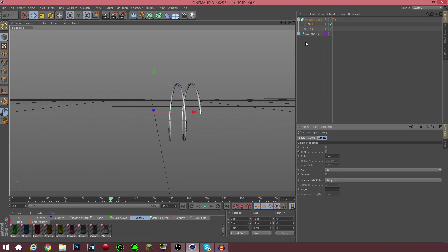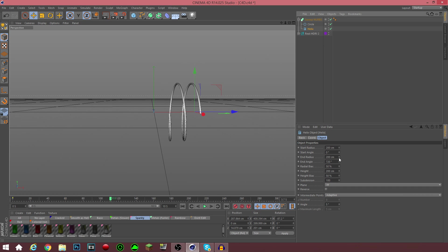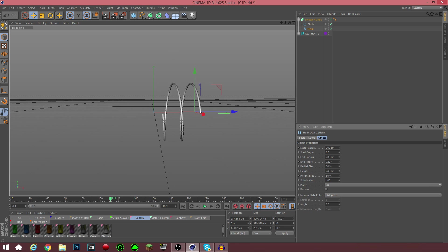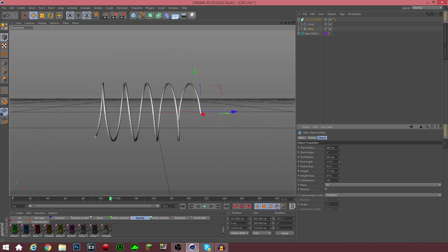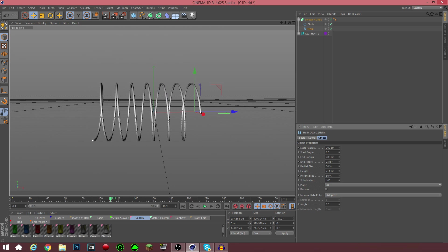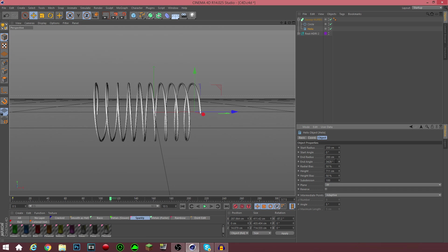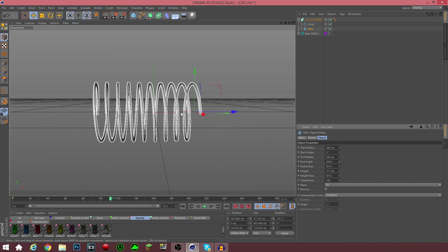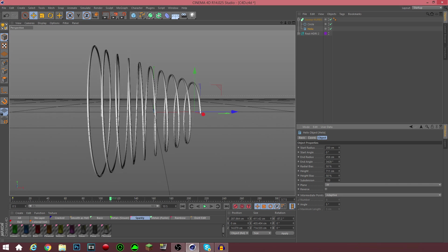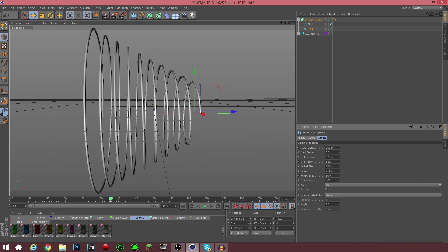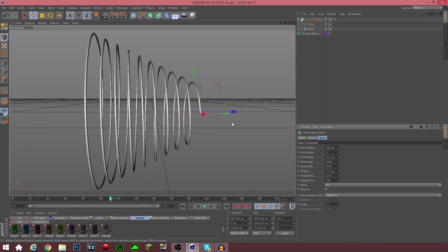Now what you want to do is mess around with the helix. You can change the height of it, which will change the length of the actual thing. You can change the end angle, which will create more subdivisions or increase the frequency of the thing. And then you can change the end radius, which you can use to widen the gap of it.